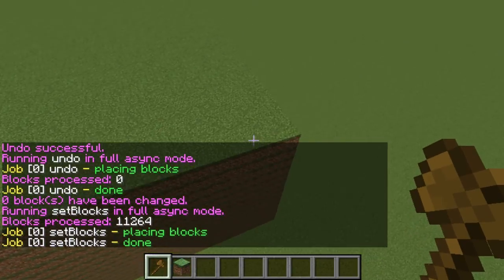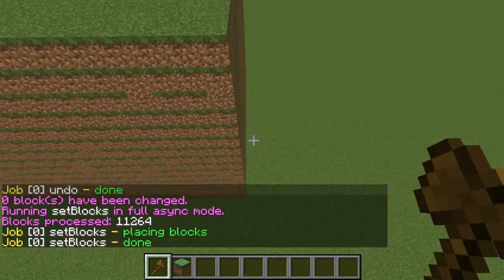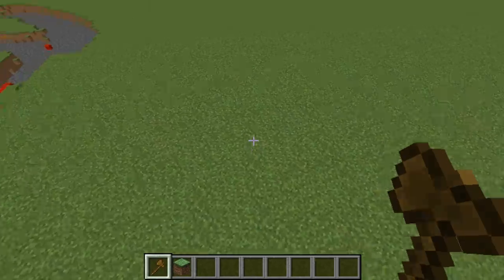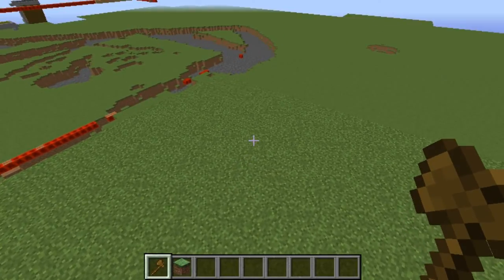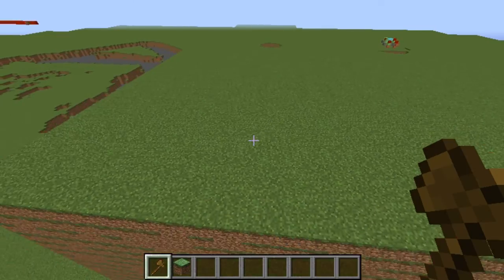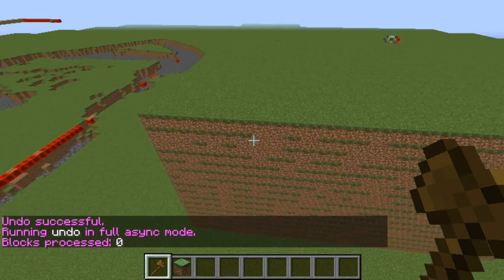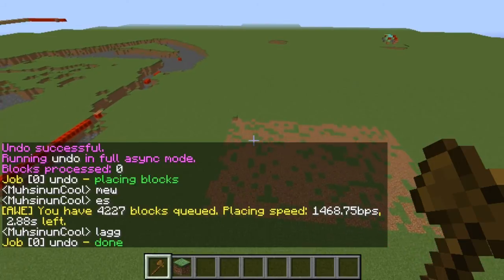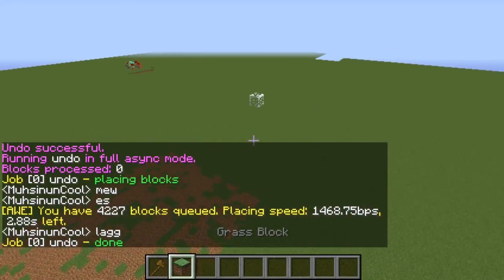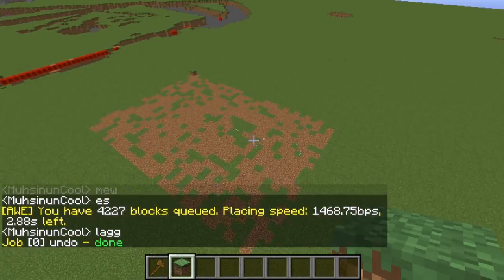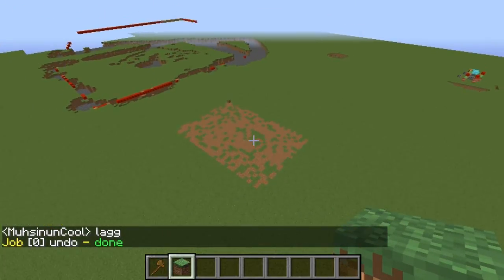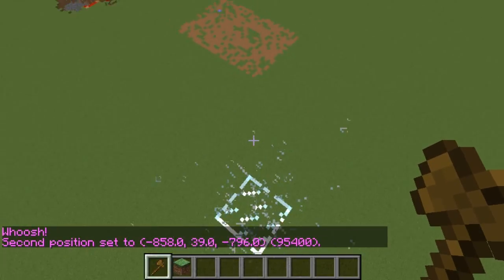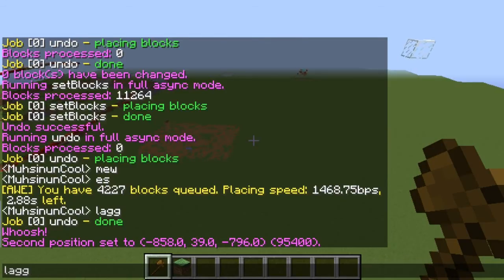If this was regular WorldEdit, it would try to do them all at the same time and then it would cause server lag. But as you can see with this plugin, watch what happens. So undo — see, nothing happened, no lag at all. And if you're thinking that it's just because it's so small, let me just make this bigger so we don't have that controversy. Look at how big this is — it just won't lag my server at all.